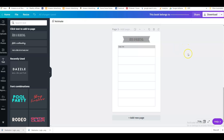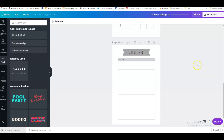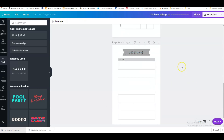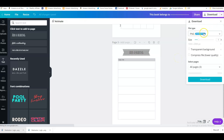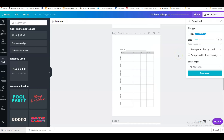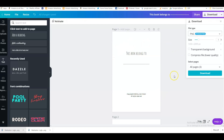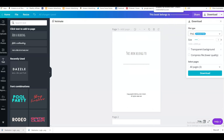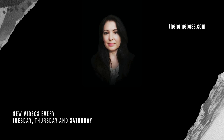Once done, add all the pages. Canva only allows 100 pages, but that's fine for a logbook, or you can make two PDFs and merge them. Download it as PDF Standard — that's fine for the interior. Covers are usually PDF Print for higher quality, but PDF Standard is absolutely fine for the interior. Then combine them in software like iLovePDF, and you have a completely new interior that's different from everybody else's.